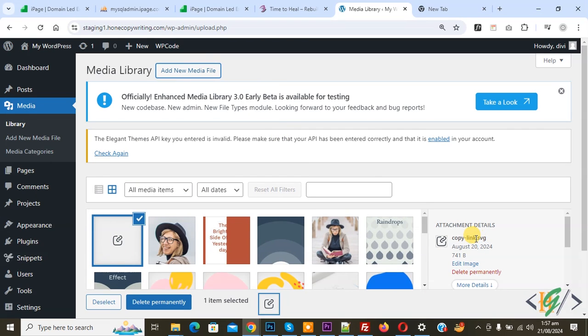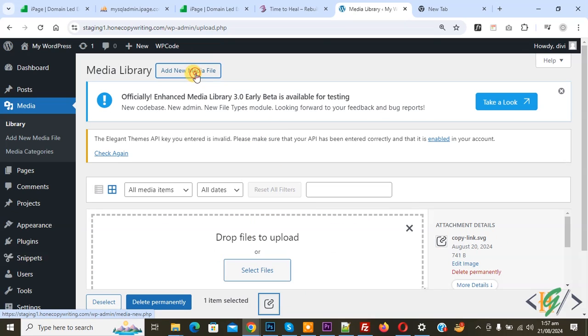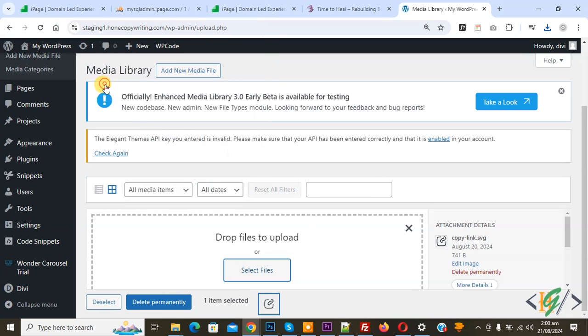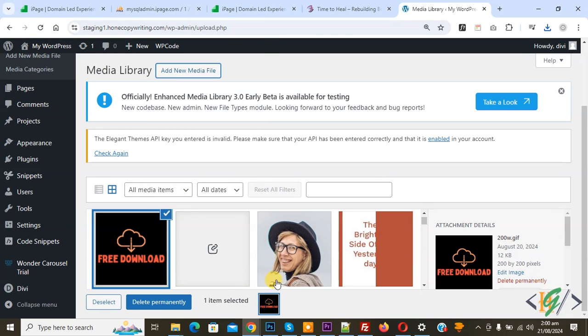Now we are going to upload a GIF file. Click on it and select file. You see GIF image format. Now select. You see GIF image uploaded and the extension dot GIF.